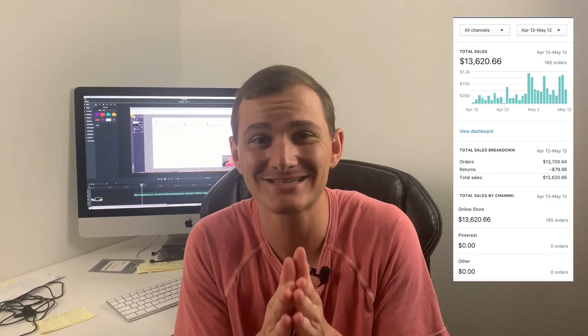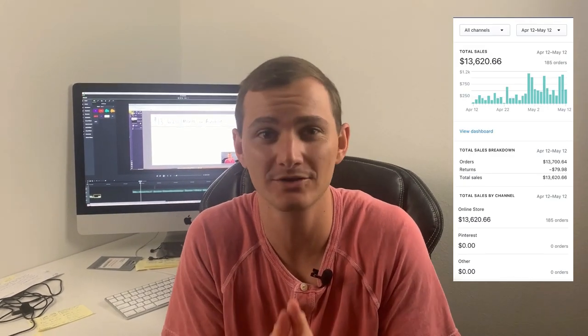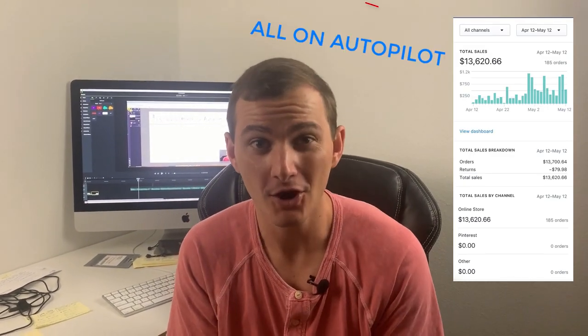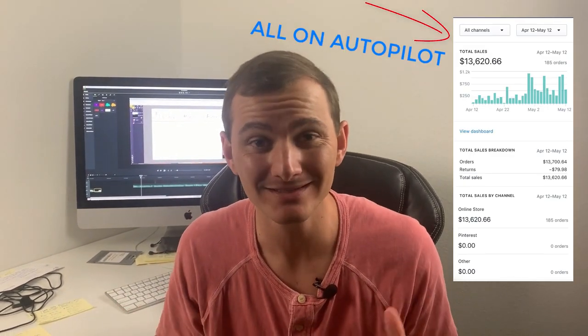How can you make $13,620 a month on autopilot? Let's go.